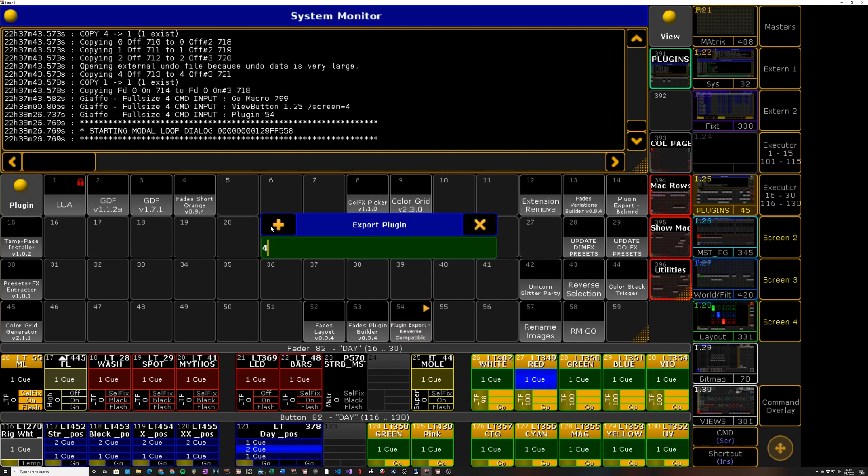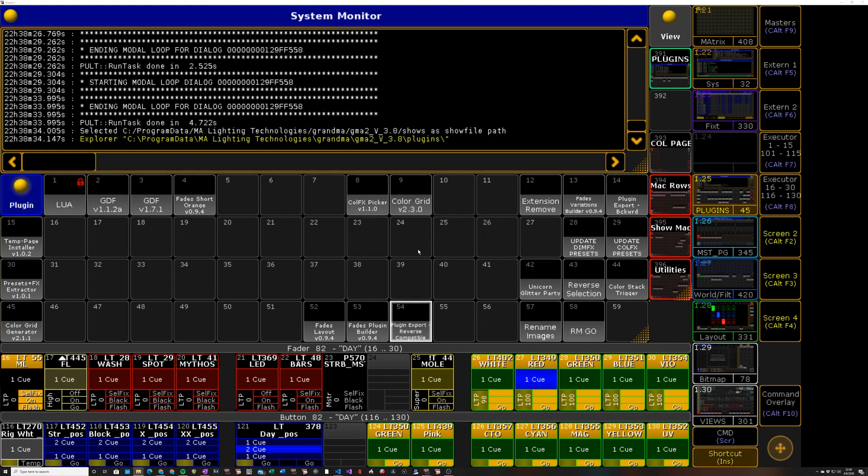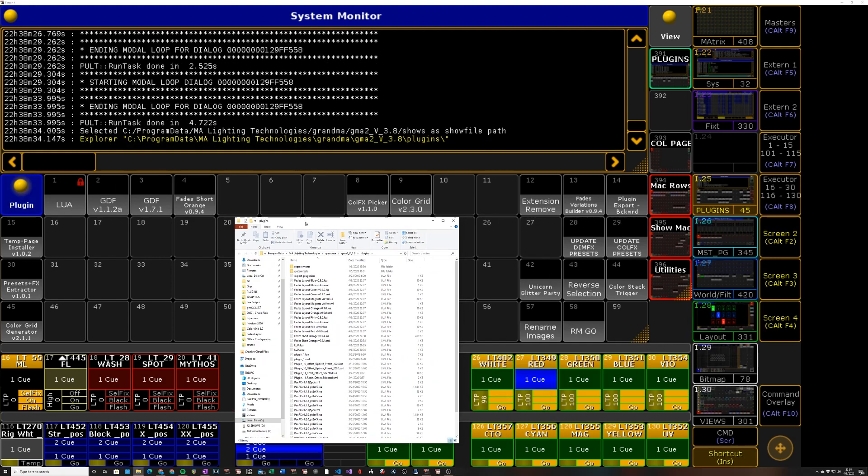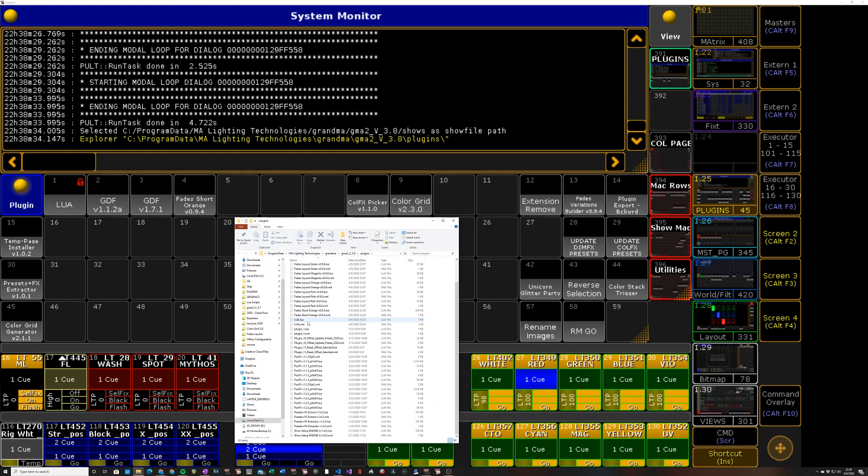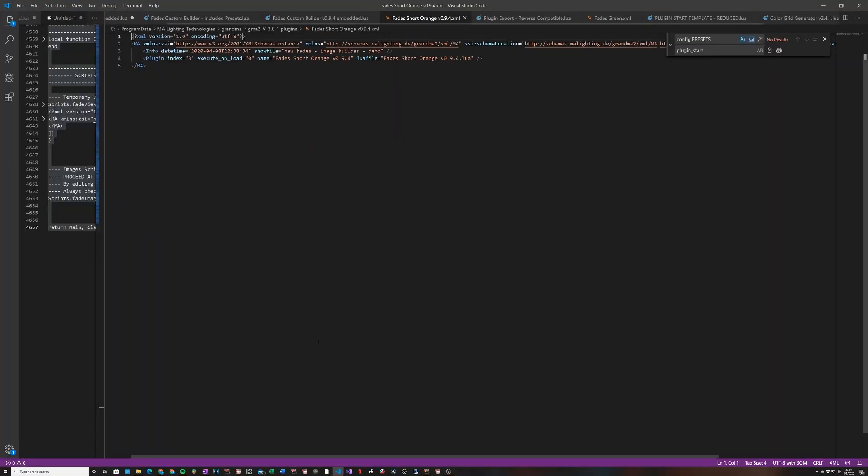It'll ask for the plugin number, we'll say four, it'll ask for the name and it'll extract the current name by default so we'll say okay to that. And then if you're on PC it will automatically open a browser to take you to your current plugins pool. So somewhere in here is a fades short orange plugin, there it is. So it'll export that. And if we open this XML file.